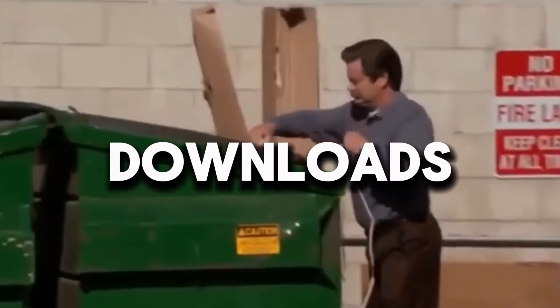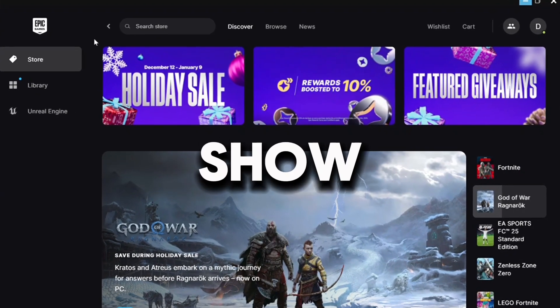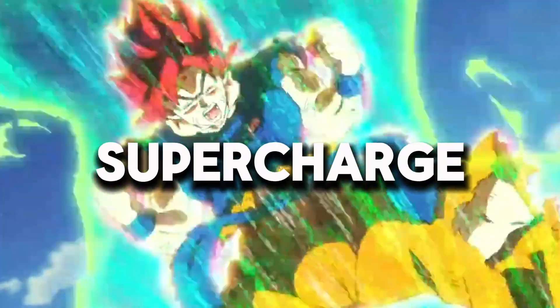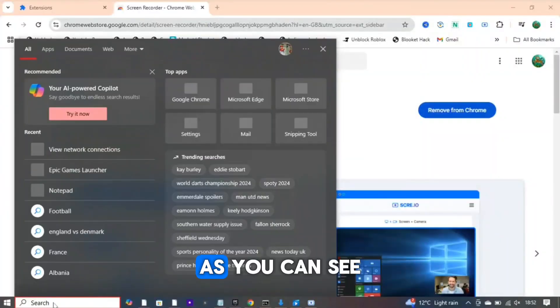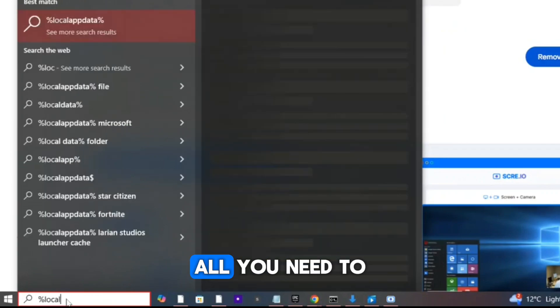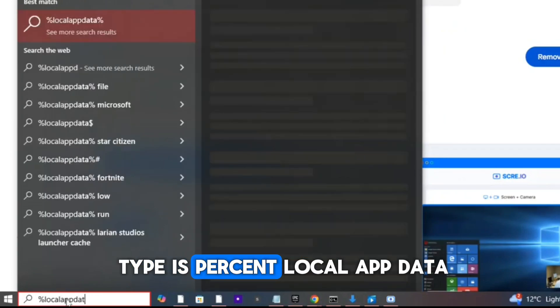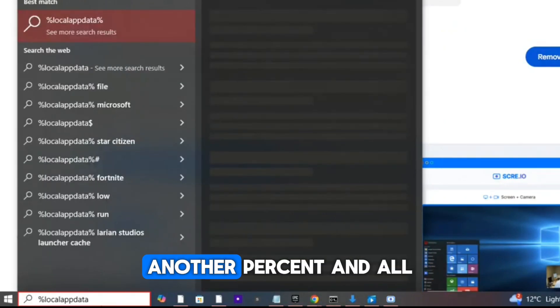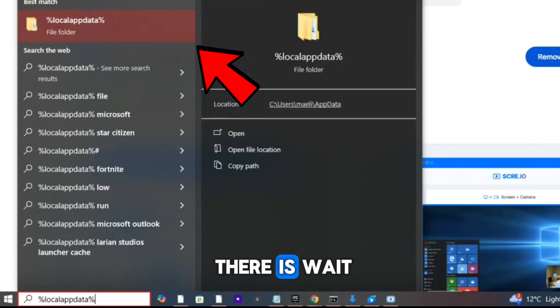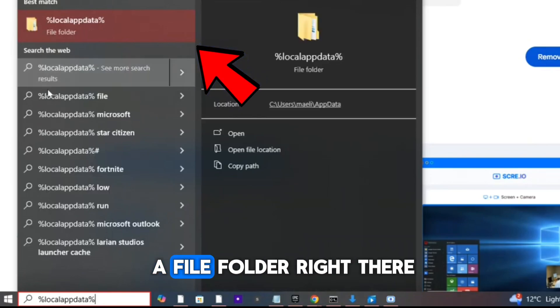Struggling with slow Epic Games downloads? In this video I'll show you the fastest and easiest ways to supercharge your download speed. As you can see in the bottom left is a search bar. All you need to type is %localappdata% and then all you have to do is wait.